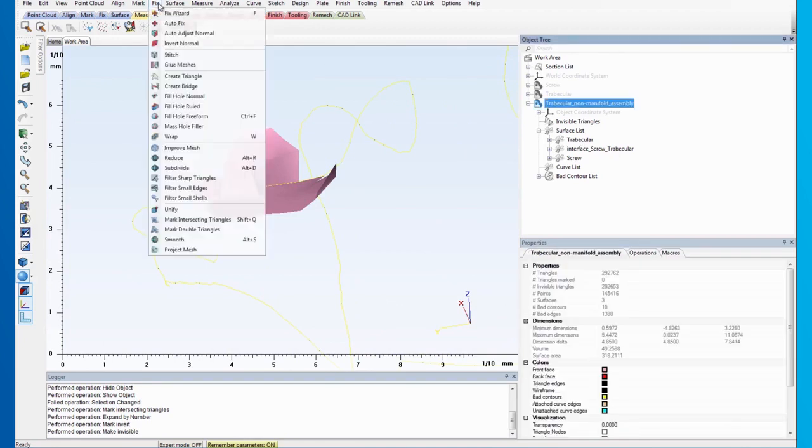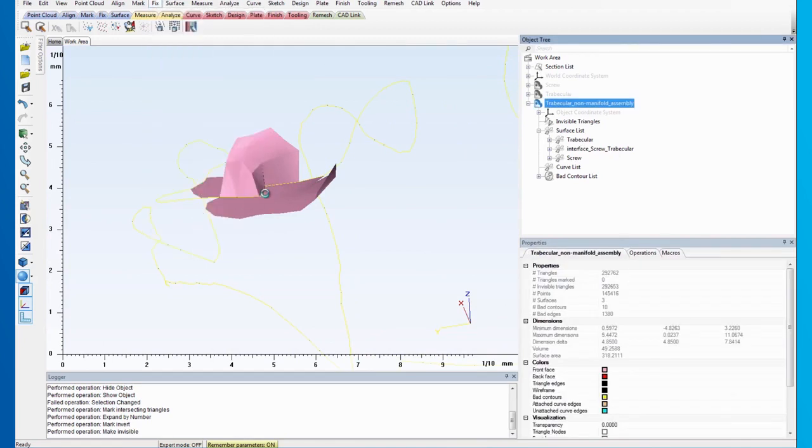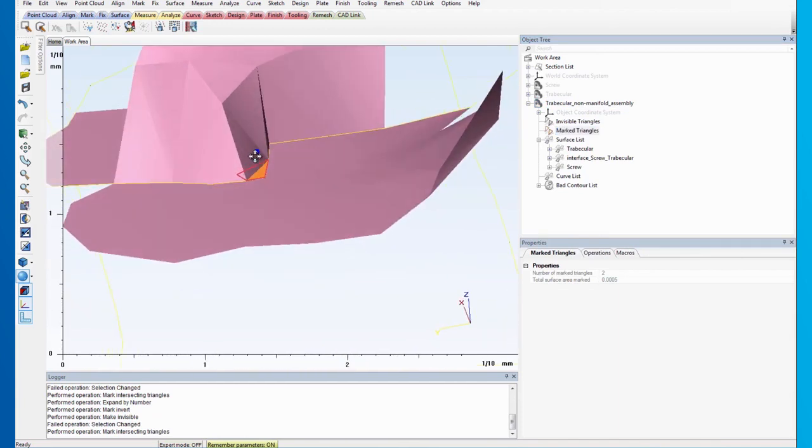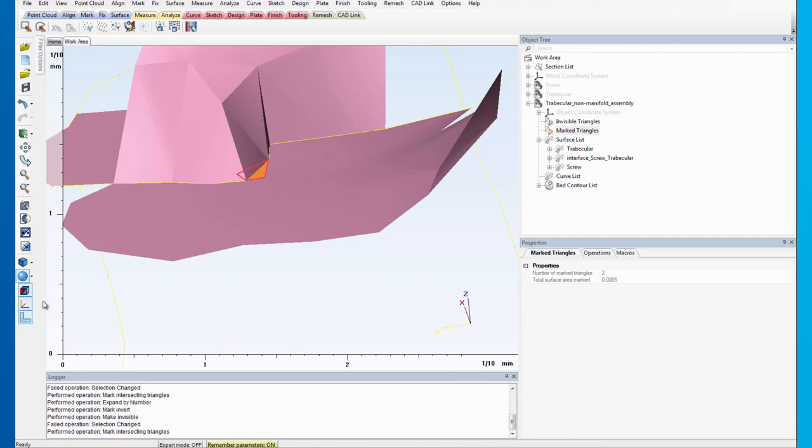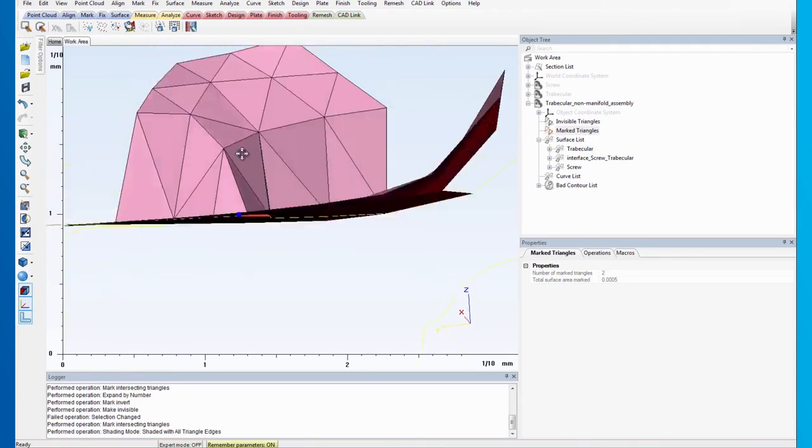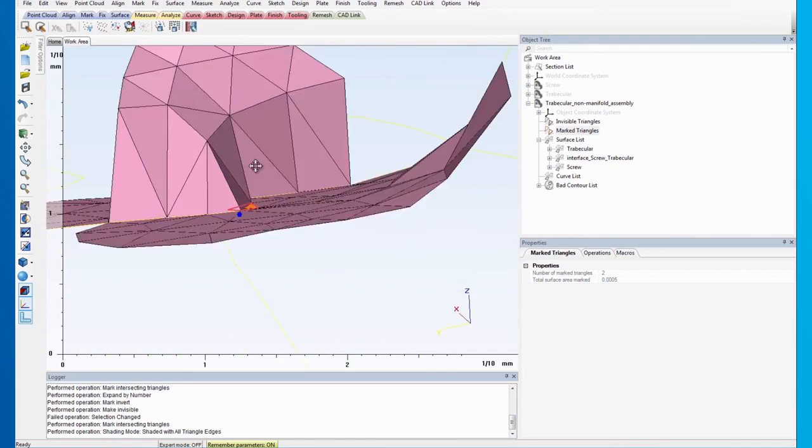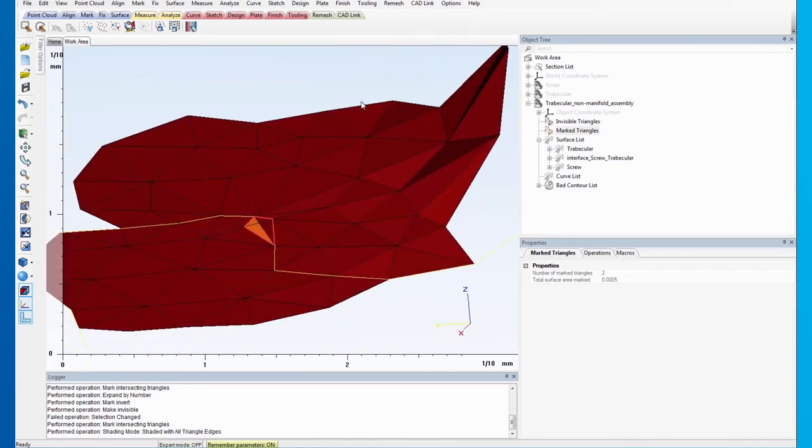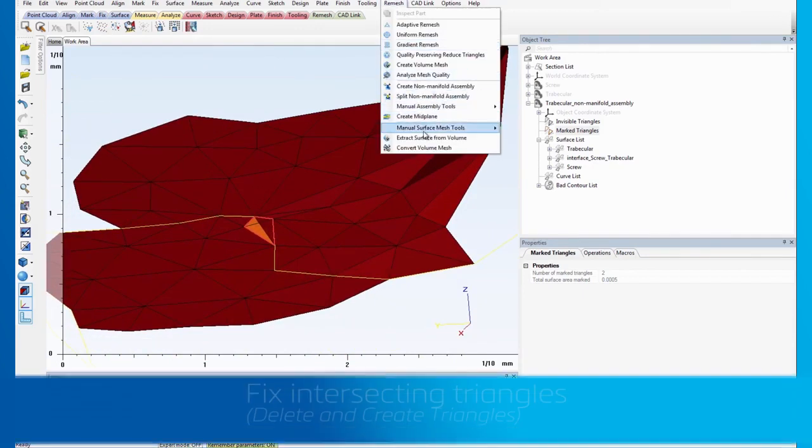Mark Intersecting triangles again to highlight them. To fix the intersecting triangles, we will use the Manual Surface Mesh tool. To make our task a little easier, you can change the Shading mode to Filled with Triangle Edges. This enables us to see the triangles better.